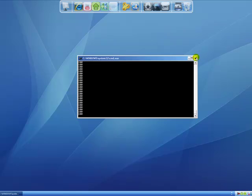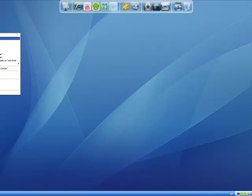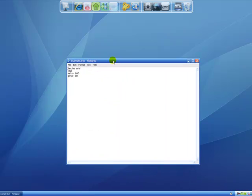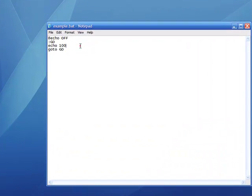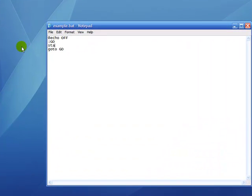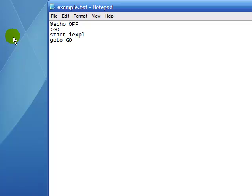Alright, so that's a pretty basic loop, but you can see this could lead to some pretty nasty things. If we said something like start iexplore.exe, this would just keep opening up Internet Explorer over and over and eventually freeze your computer. So I'm not going to run it — you can try it if you want — but yeah, it will most likely freeze your computer.